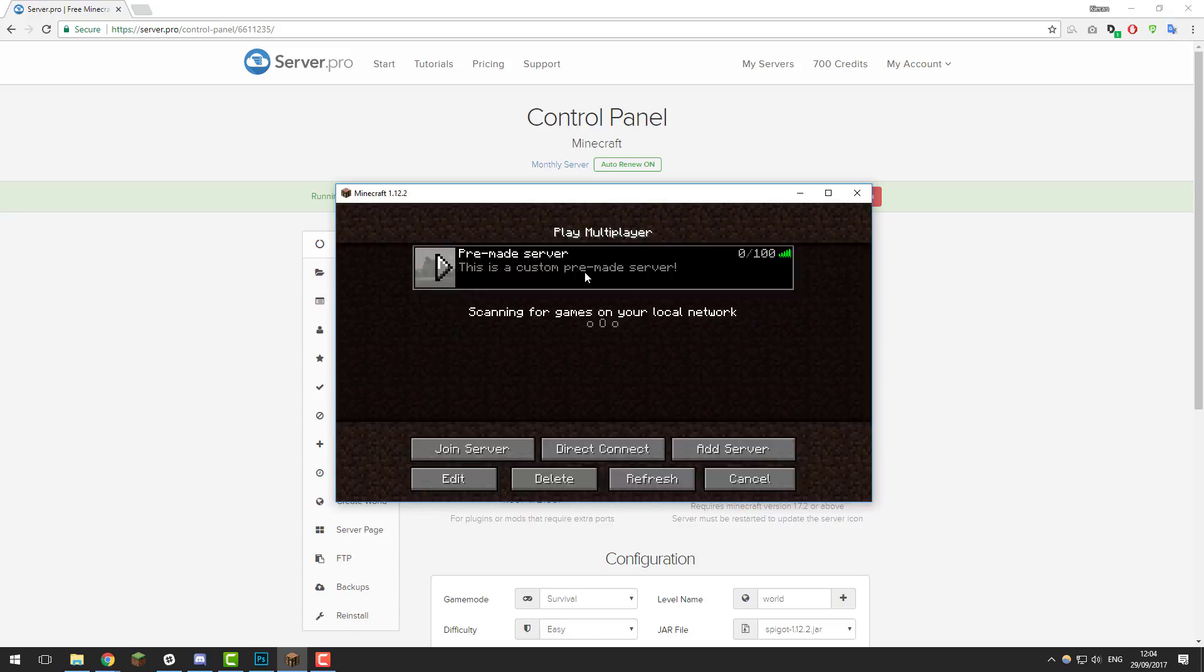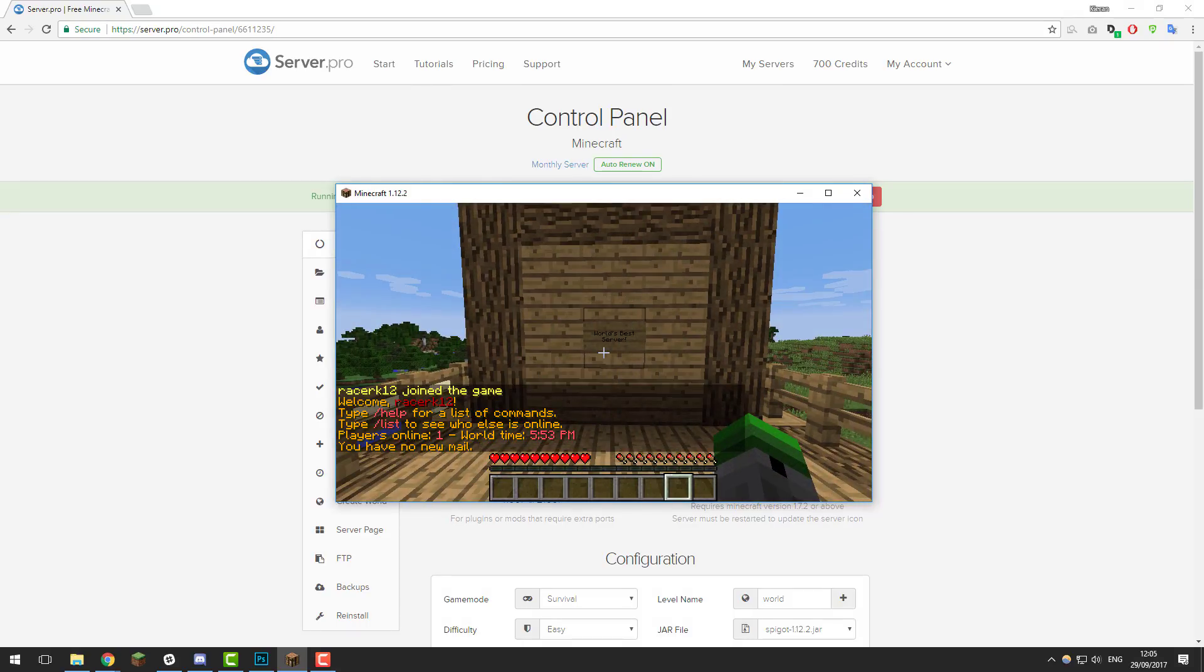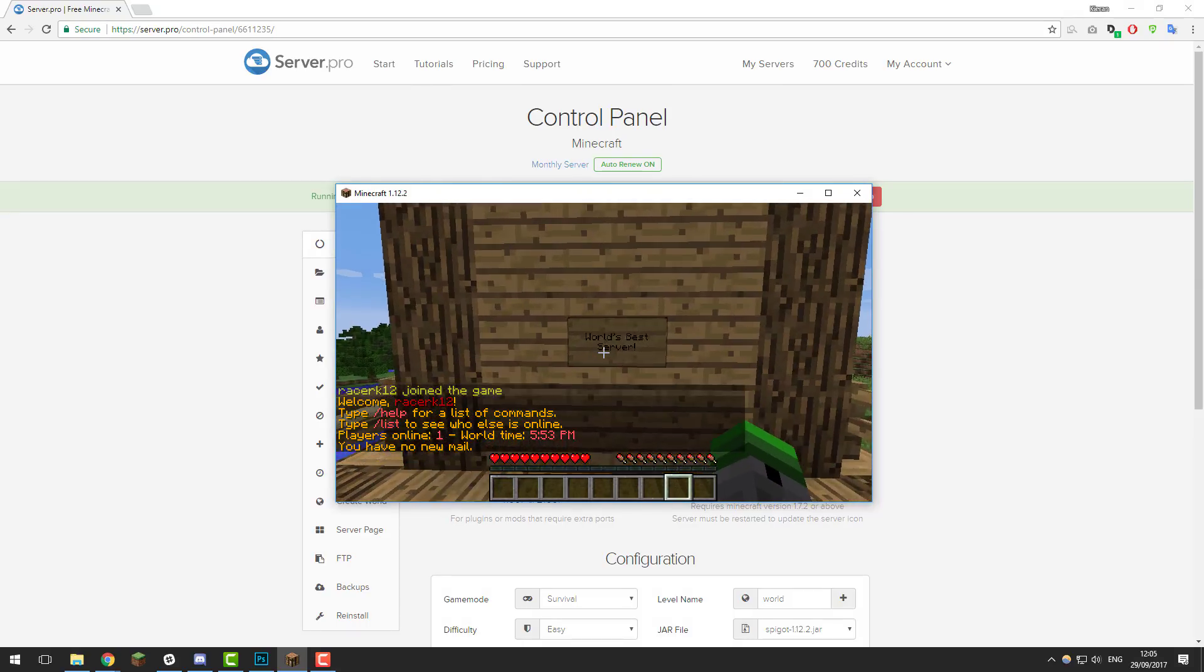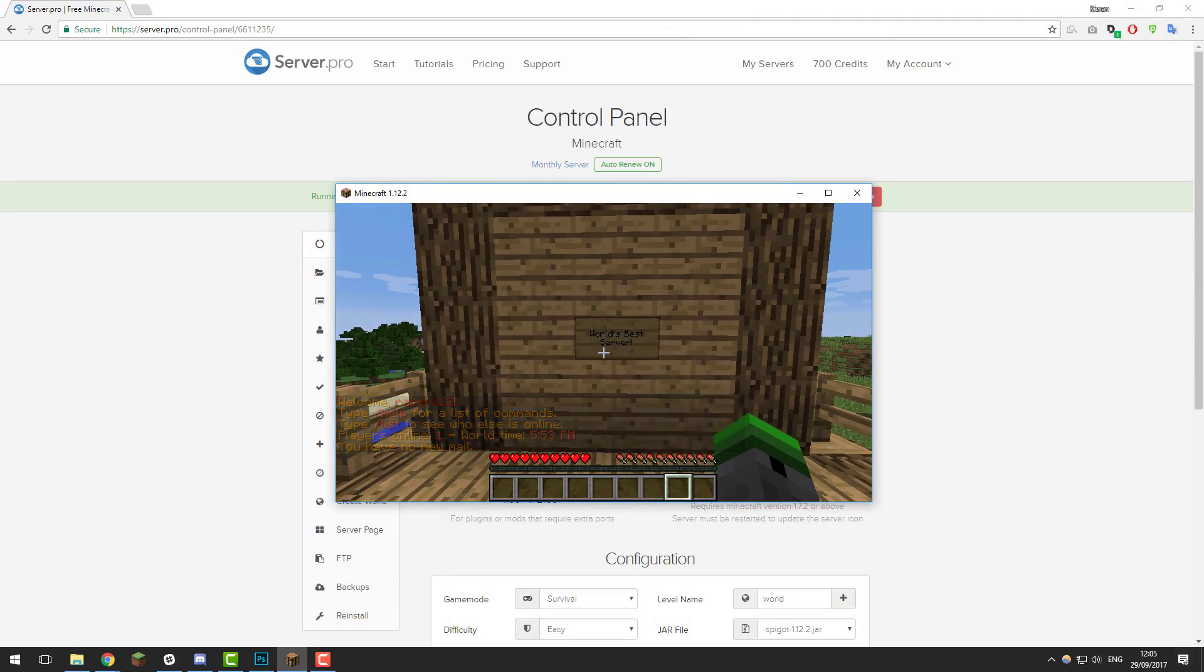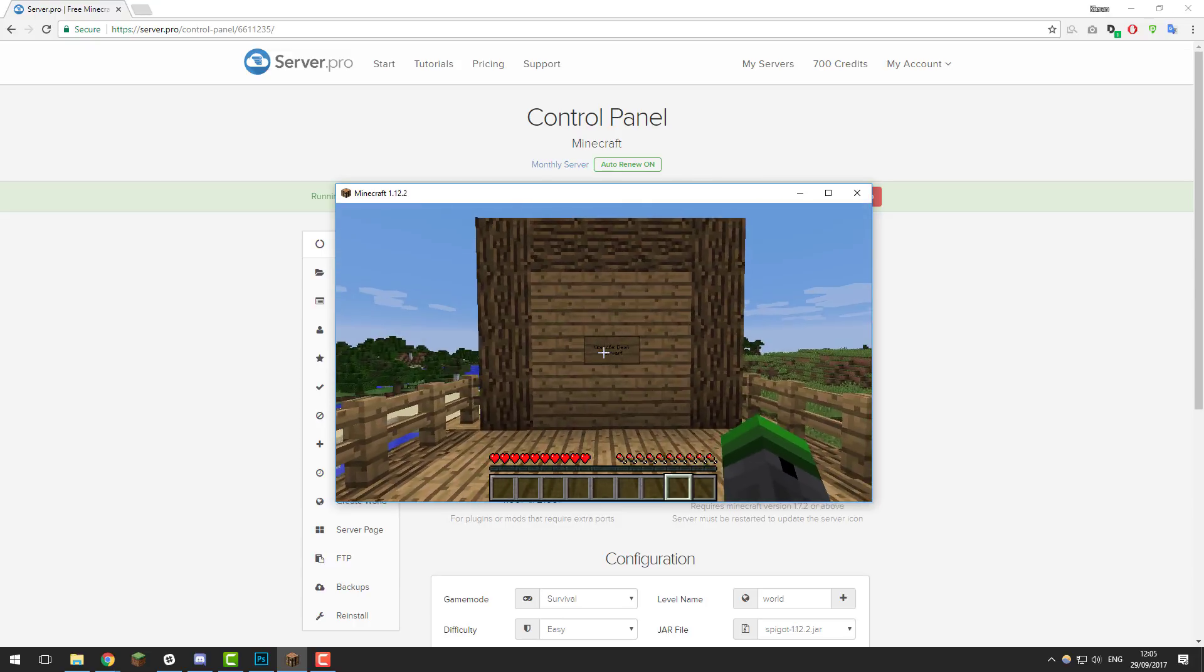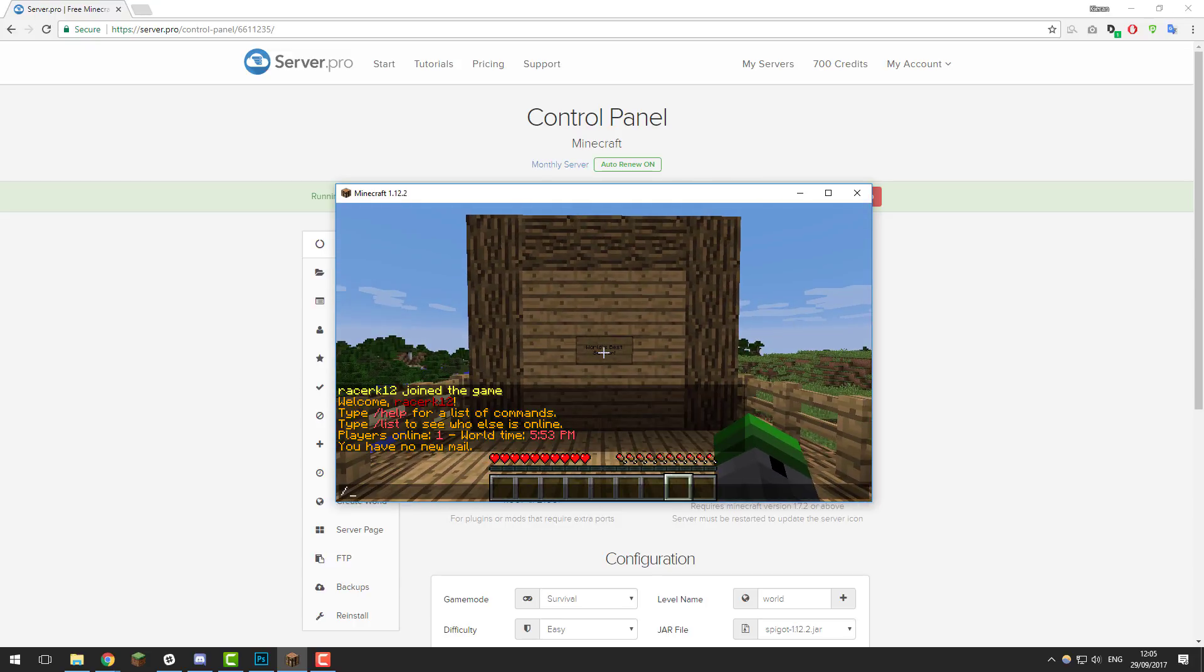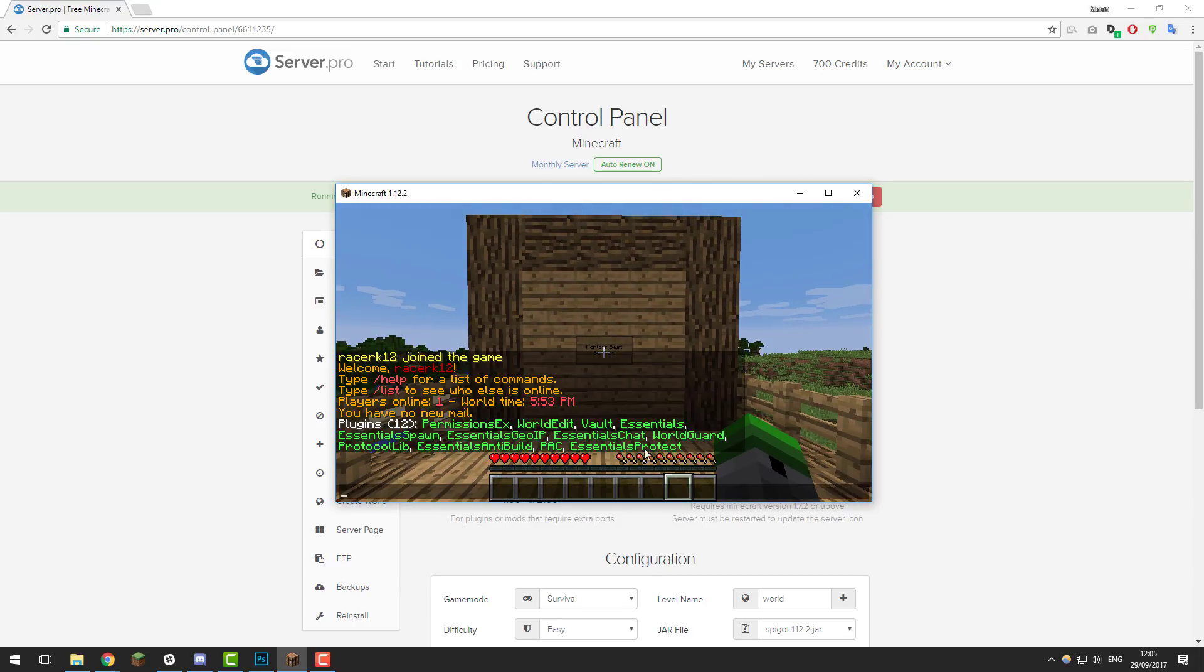As you can see I've just joined my pre-made server and it's in a custom world already with a little spawn. If I was to type slash plugins you can see that it has all the plugins installed also.